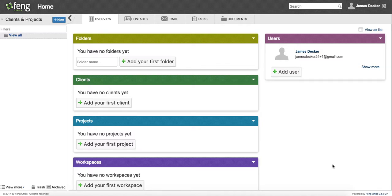Hey, this is James with Fang Office, and I wanted to make a real short video on how you customize dimensions in your Fang Office trial.